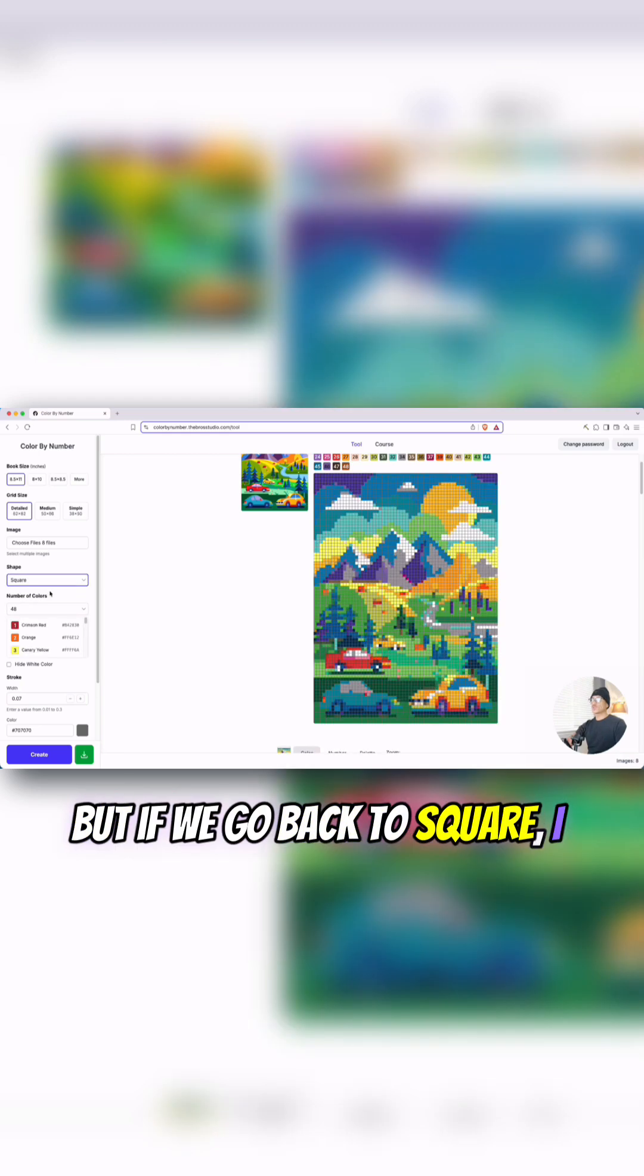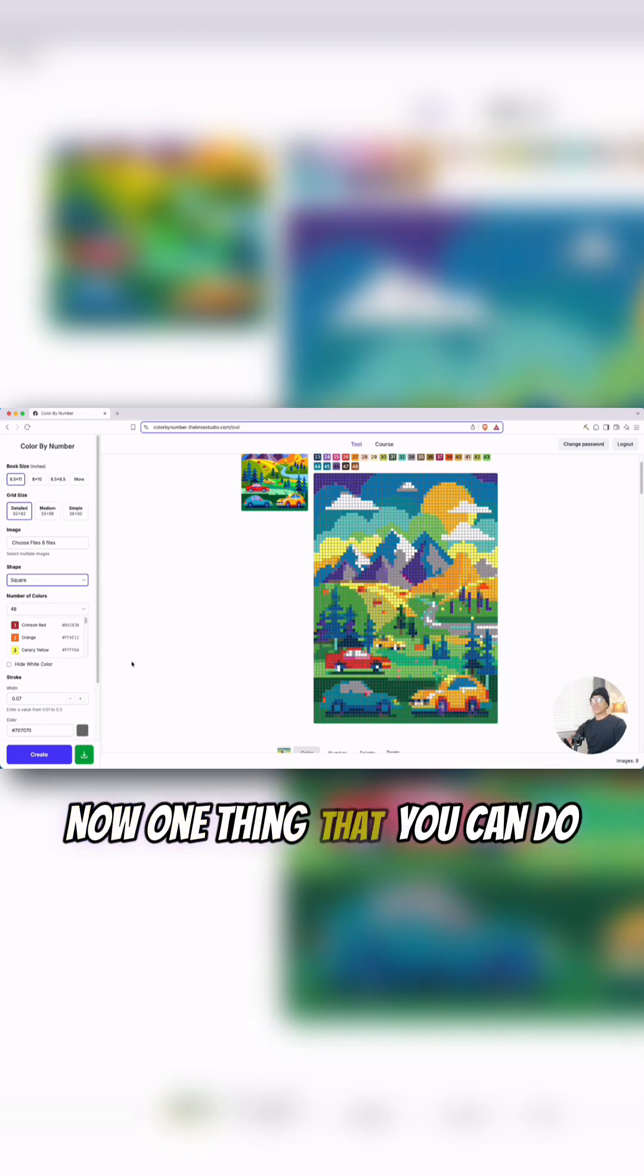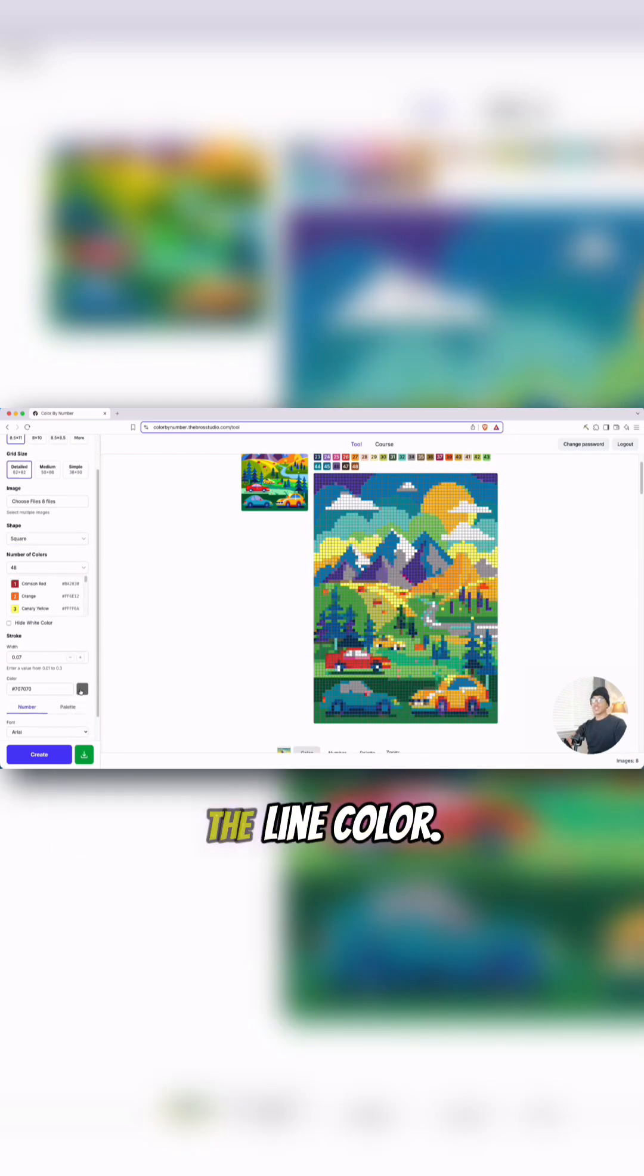But if we go back to square, I think this looks really, really good. Now one thing that you can do right here is you can change the line color.